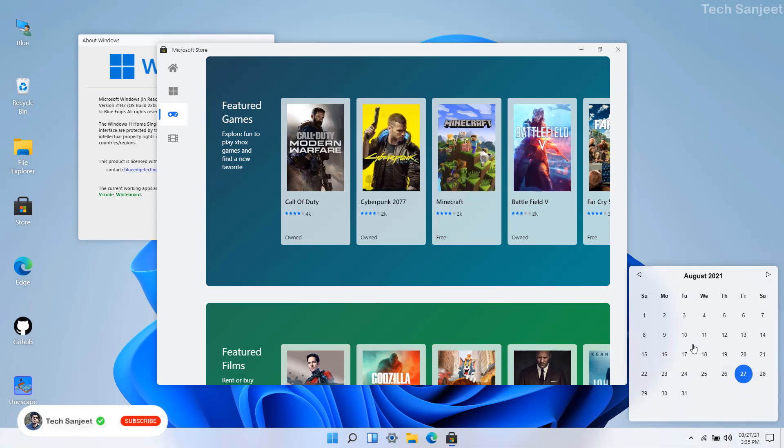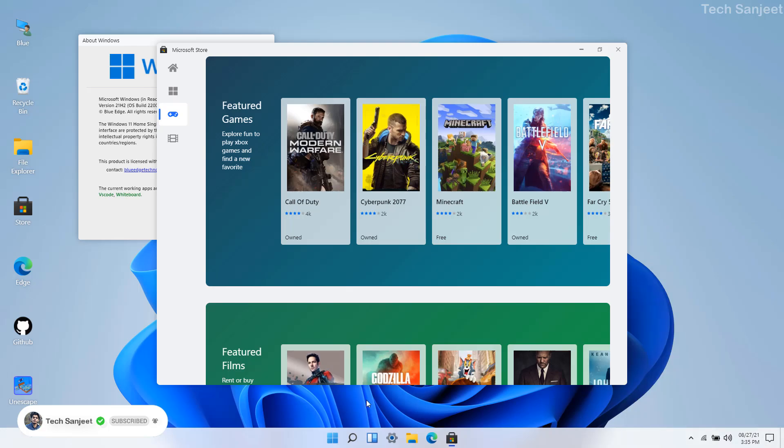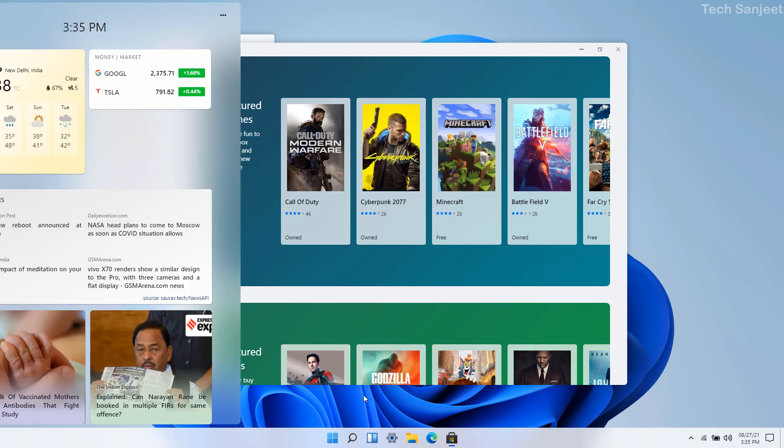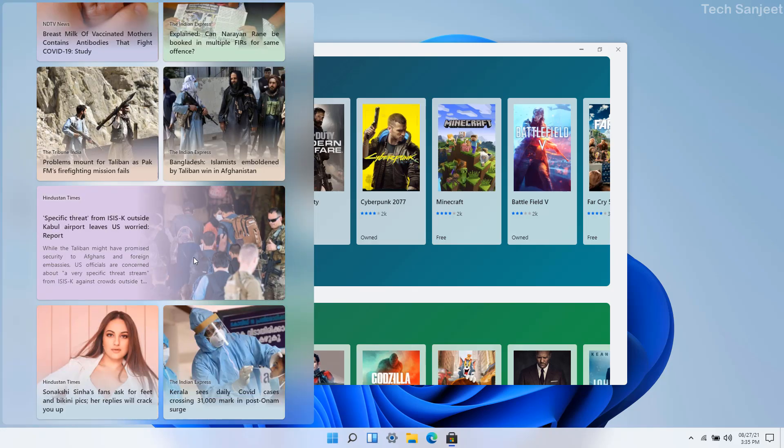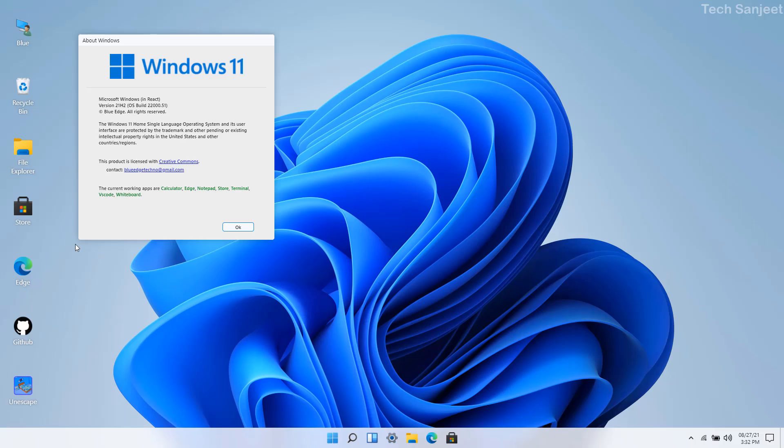You can see here snap layout which is a mind-blowing thing for Windows 11. When you click here you will see the calendar section, and when you click on the widgets you can see widgets.